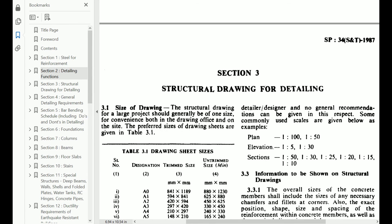Next is section 3: structural drawing for detailing. How structural drawings have to be prepared for detailing — those details are given in this section. We will discuss section 3 in the next video in this series. Friends, I hope you all liked this video. Please do comment in the comment box — your comments are always welcome. Don't forget to subscribe to this channel for more videos. Thank you for watching.